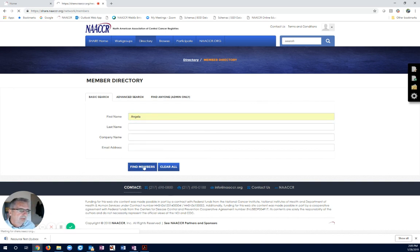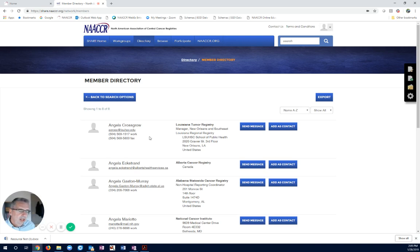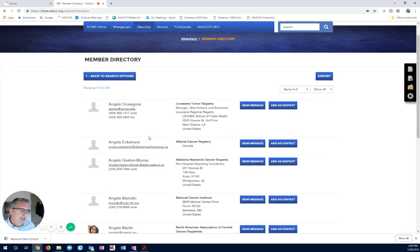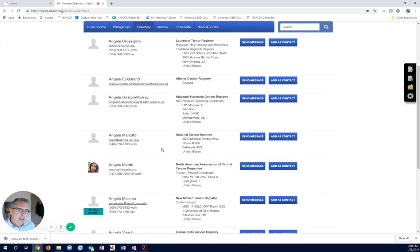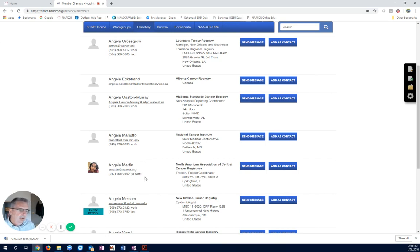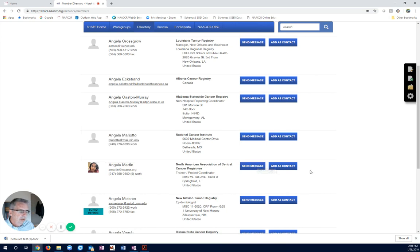A more common name, I guess. We're going to find Angela. So, if all I knew was the first name, I could go ahead and type in Angela. It pulls up every Angela in the NACER membership directory. And we can see Angela Martin right here. And if I wanted to send her a message, I could. Or if I wanted to add it as a contact, I could do that as well.